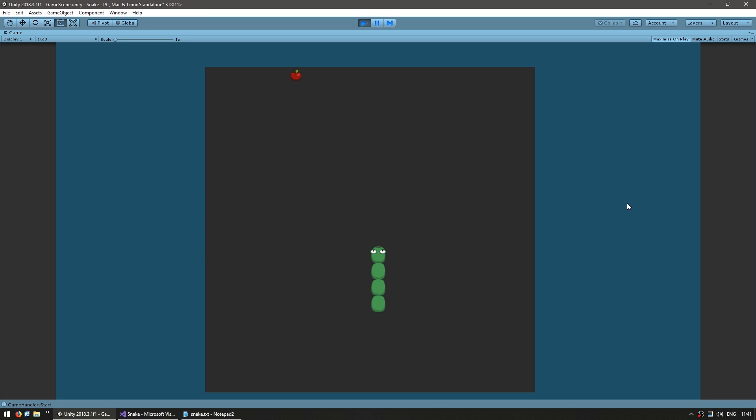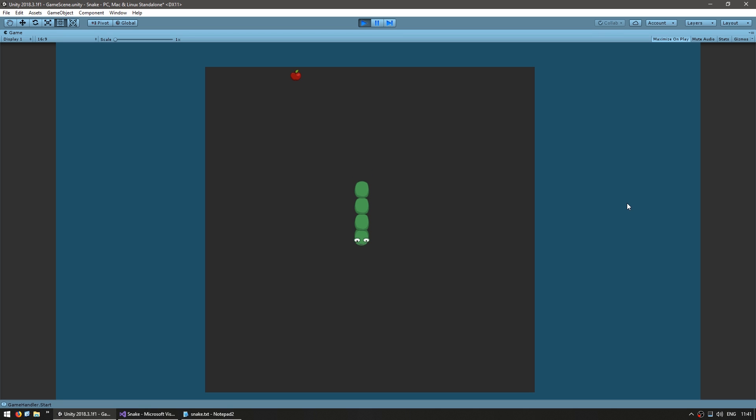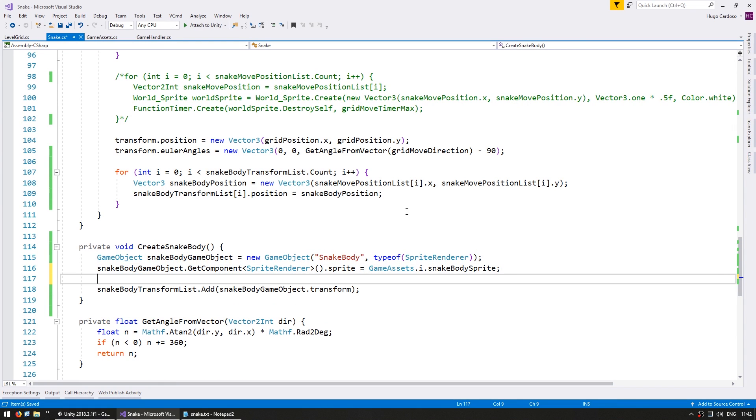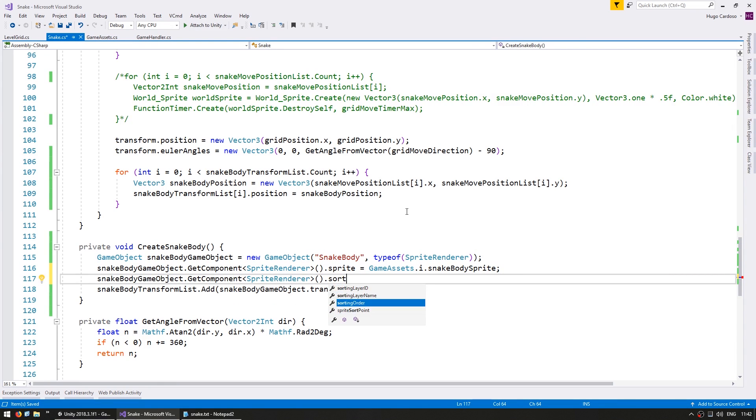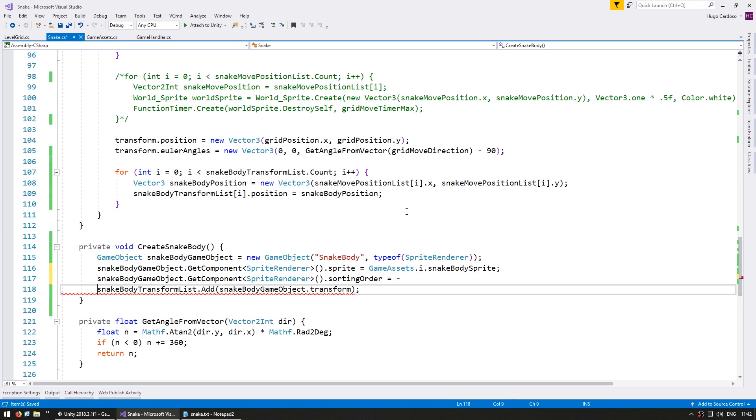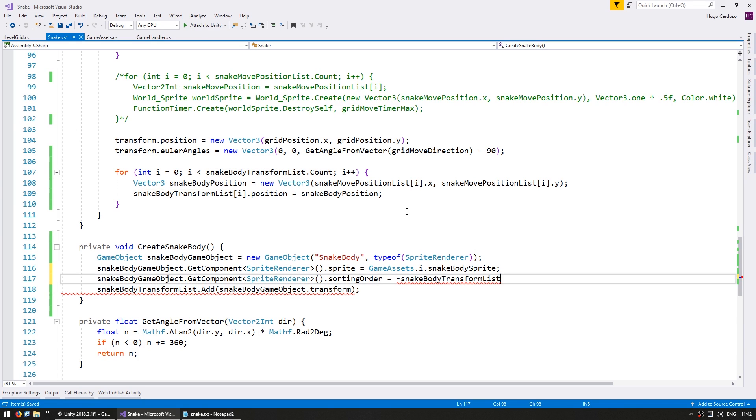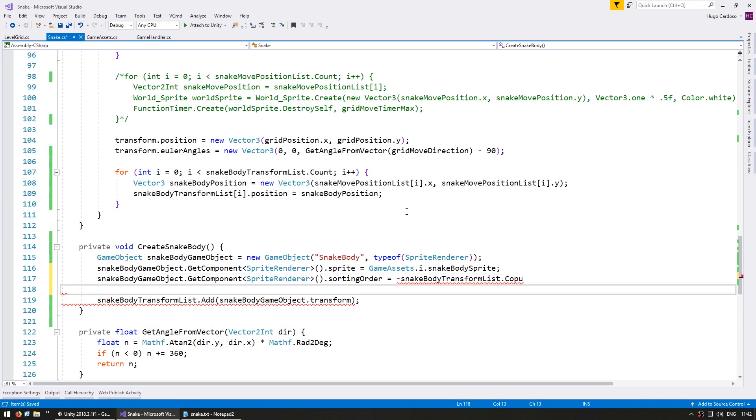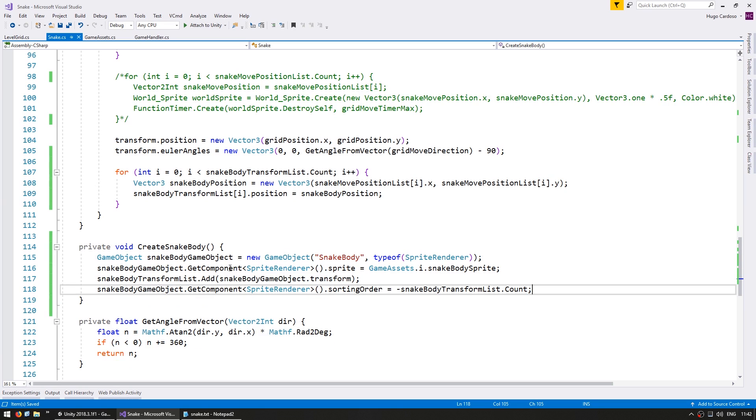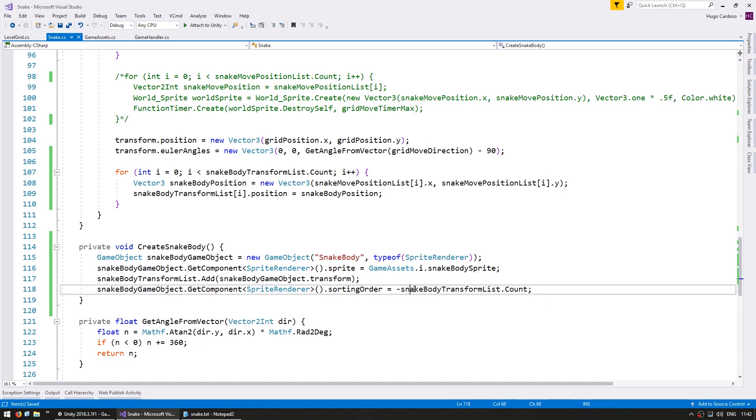Now one potential issue we have in here is the sorting order of the sprites. We want each body part to be under the previous one. So when we create them let's set the sorting order to match their index. So to modify the sorting order we simply go into the sprite render and modify the sorting order. The layer is already on default as it should be. And we simply set it to minus the list count. So when we create the first body part it gets added to the list and then gets the sorting order of minus one. We have the second one minus two and so on and so forth.